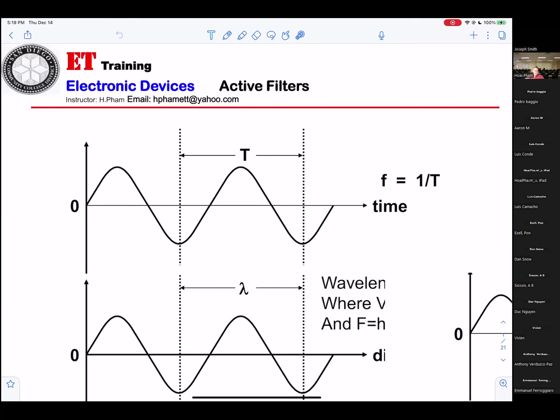The next thing they're talking about is wavelength. That one only applies when you're working on RF radio frequencies. I can give a summary of the RF on some of them.